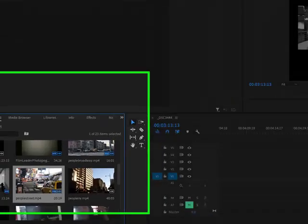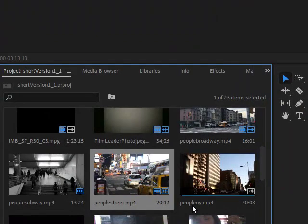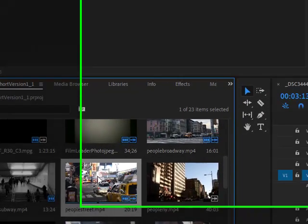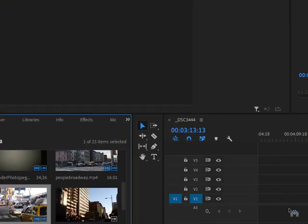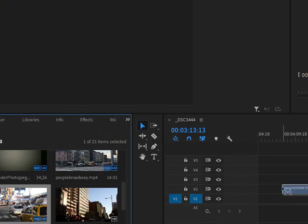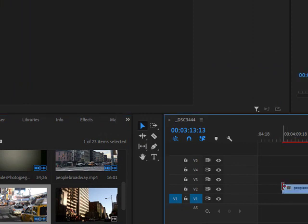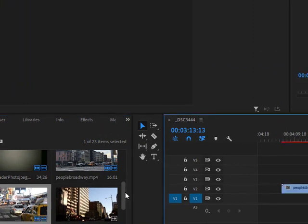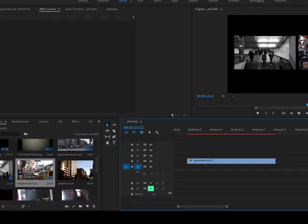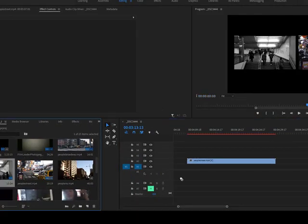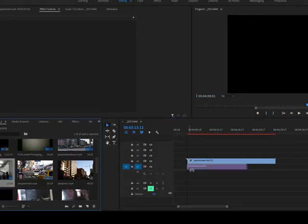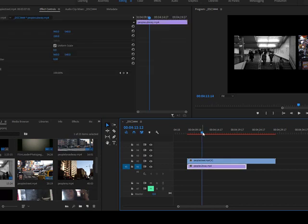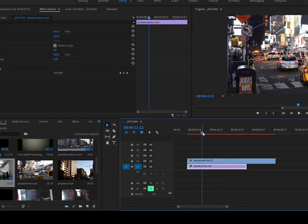First I'm going to go over to my project pane and I have the one called People Street. I'm going to put that on track V2, and then my other one is called People Subway and I'm going to put that on V1 and put my scrubber right here.